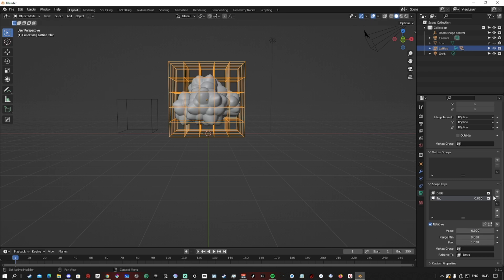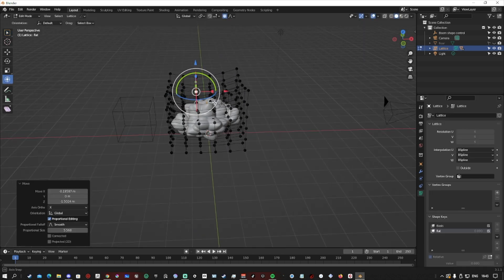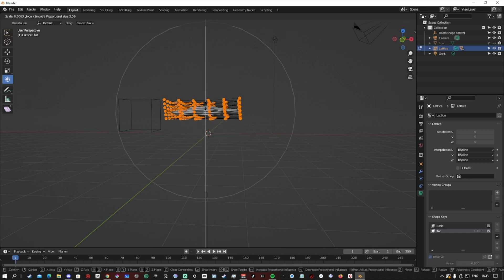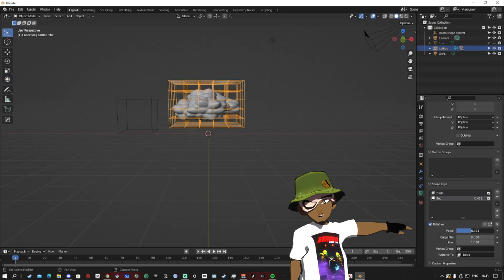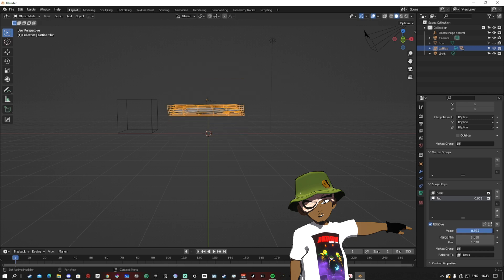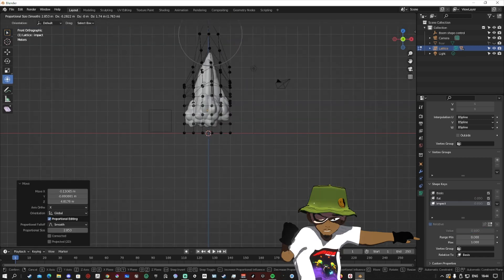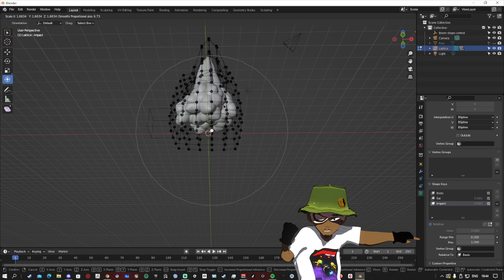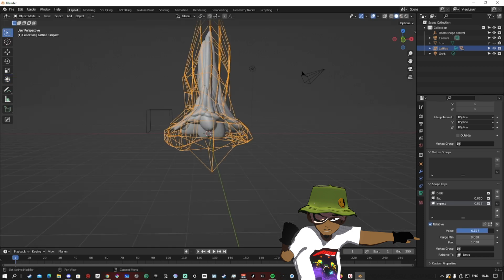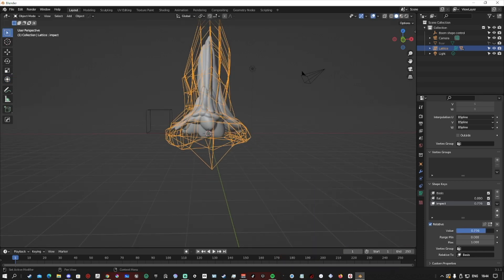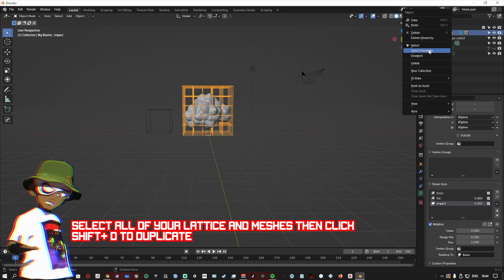I'm only going to make two poses for this one. I want to make a flat pose, so that's where our explosion begins. And then I want to make an exaggerated stretch pose to show that our explosion has landed.